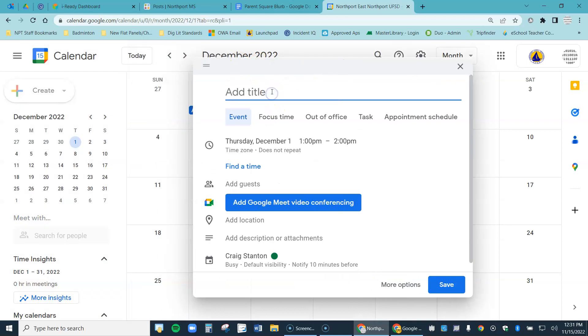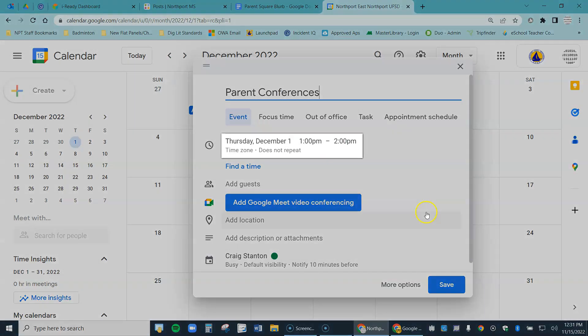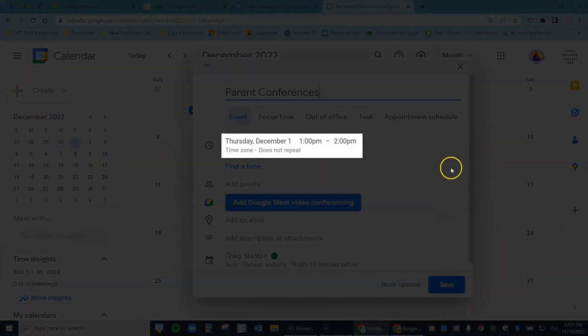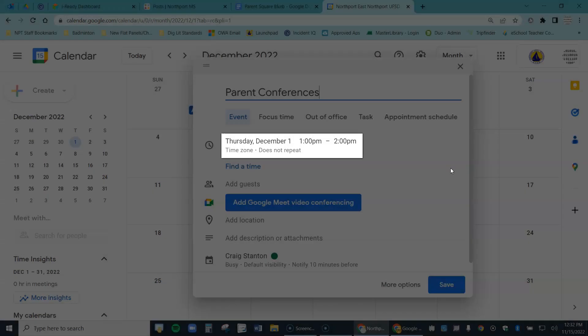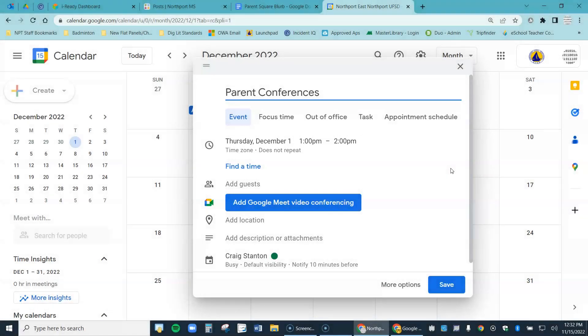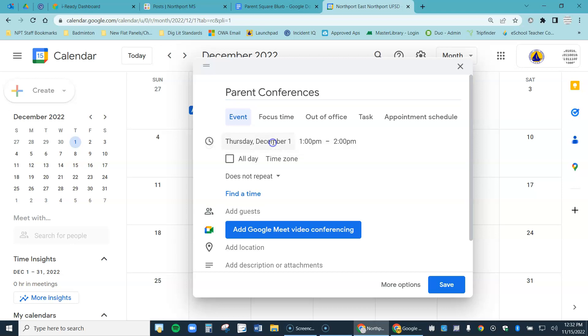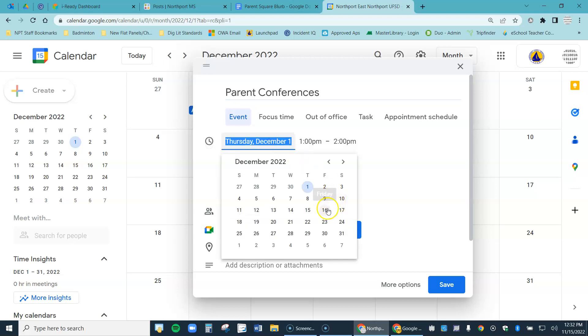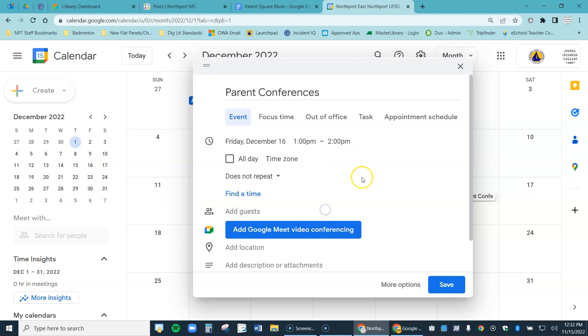You'll get a screen that looks like this. The first thing you're going to do is give it a name, so I'll just call it Parent Conferences. And then the date right here and time don't actually matter too much, but I may need to come back and refer to it. So I'm going to click on this and I'm just going to make it December 16th, that's the last day I'll be conferencing. Any date actually works as long as you know how to come back to it.